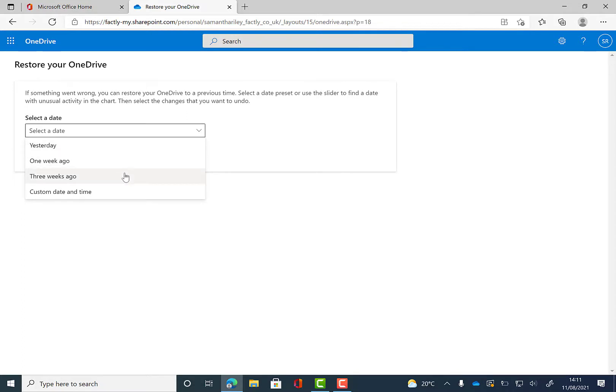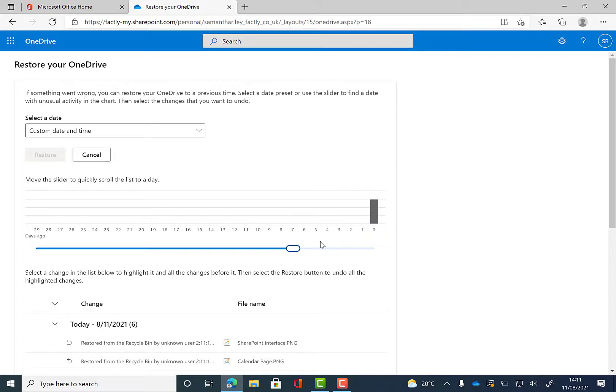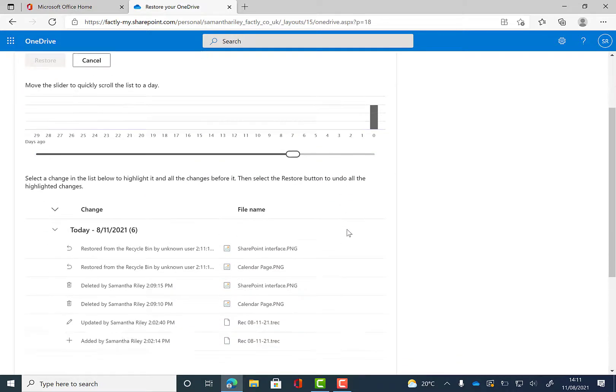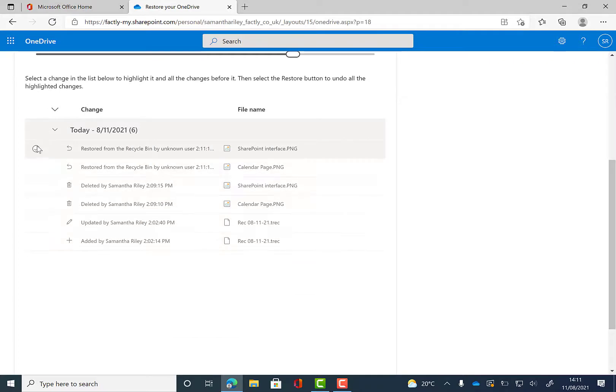So if everything got lost a week ago, yesterday or a custom date and time, you can then choose the date and time that you want and restore it from that date. You can then see all the files that have been compromised and undo these changes by clicking on restore.